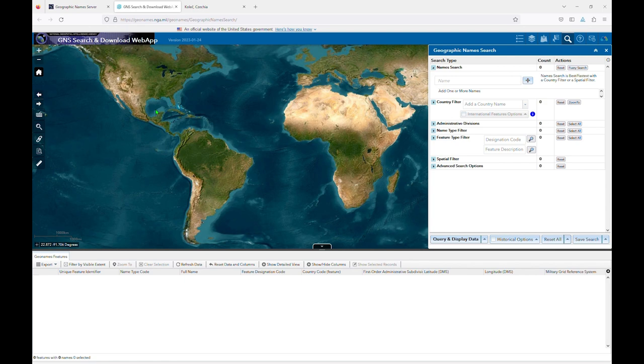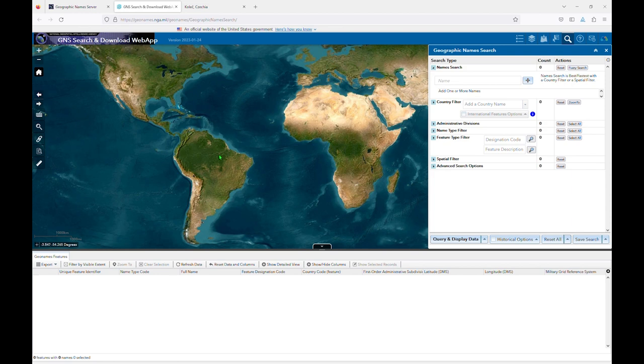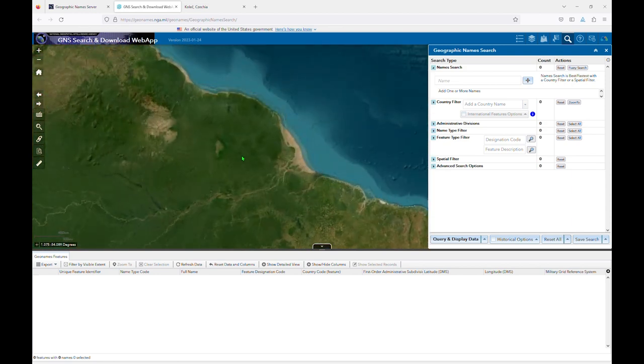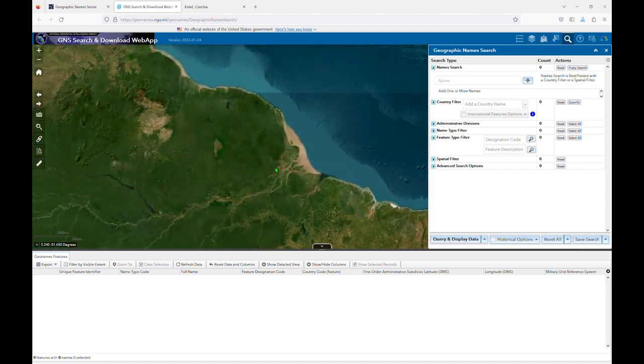For our first search scenario, let's say that you know the location of a city, either from a map or textual description, but you're having problems finding it in the database. Let's also say our source describes the city as being located on the eastern coastline just north of the Amazon River Delta.